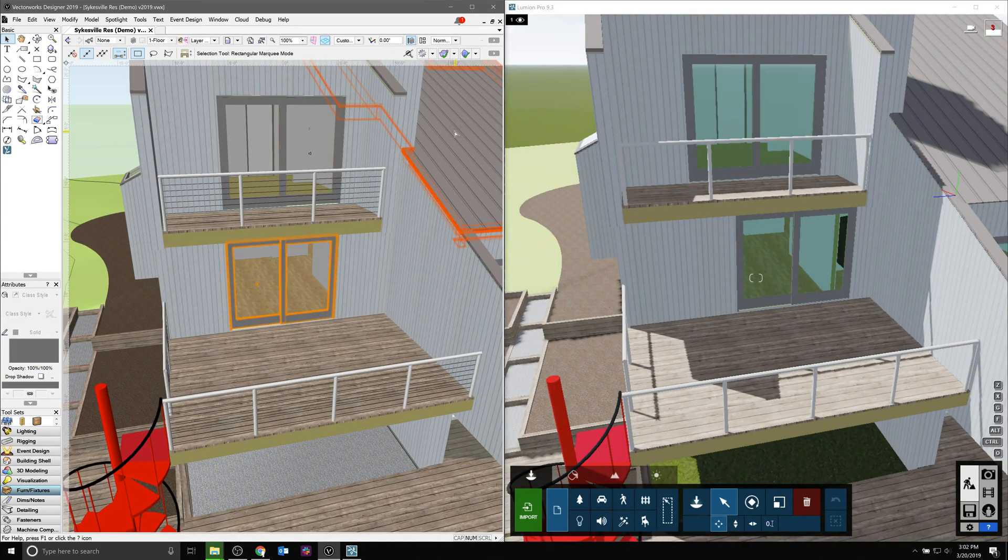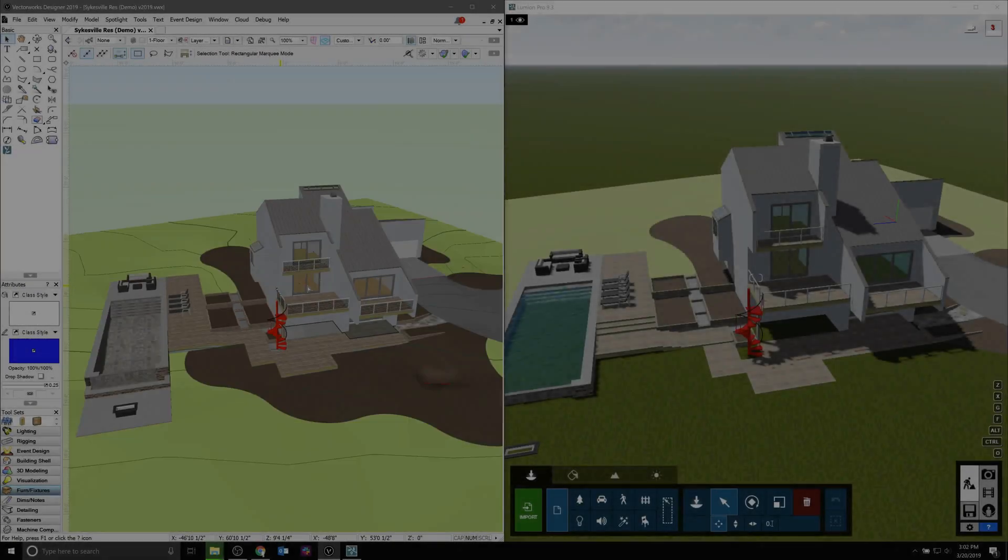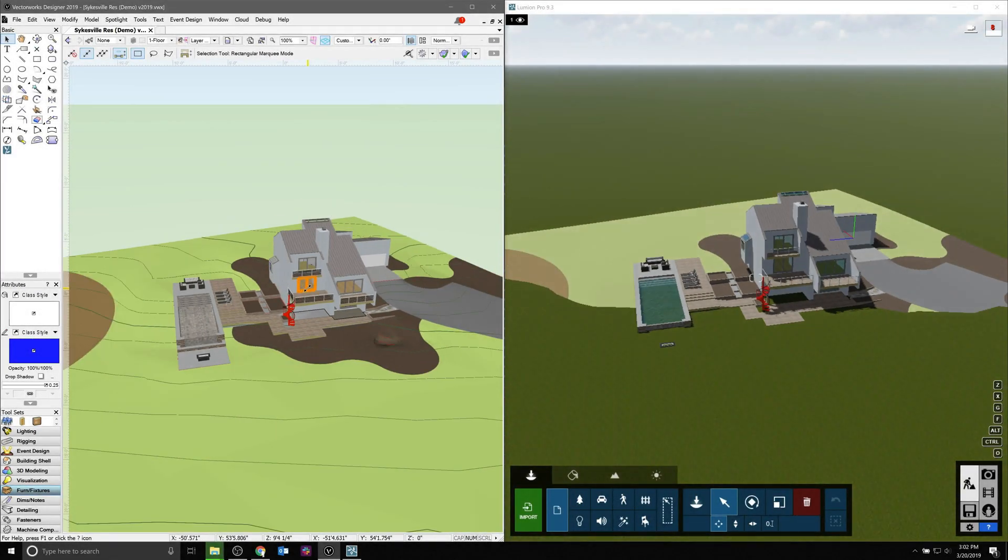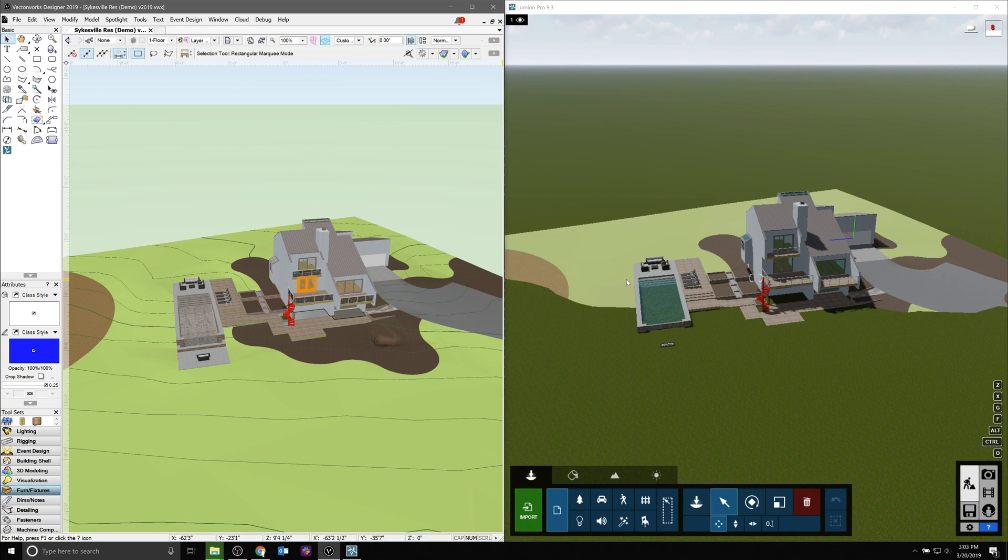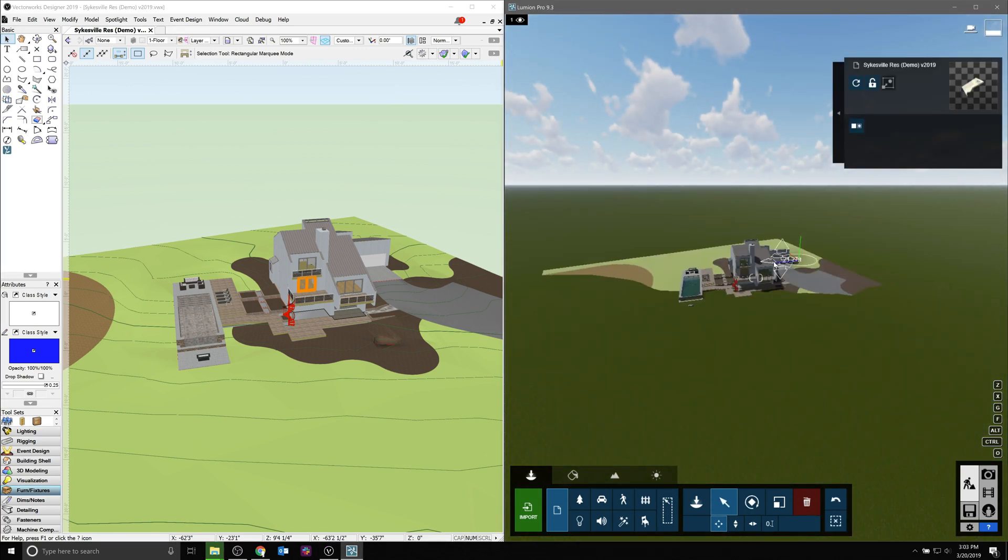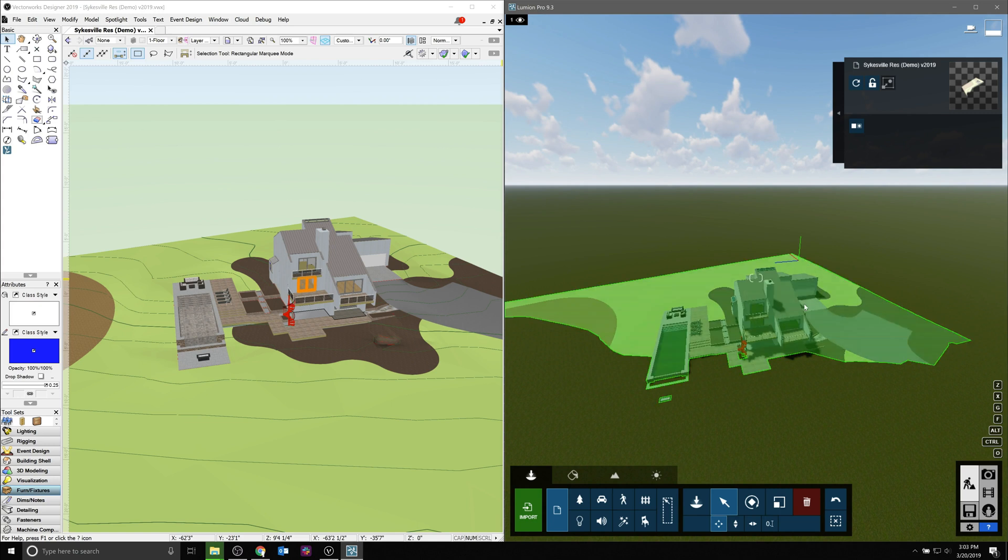Once you've synced, you'll be moving and manipulating your model such that it's lined up properly with the terrain in Lumion itself. But a lot of the additional objects like water and people will be added in the Lumion software package.